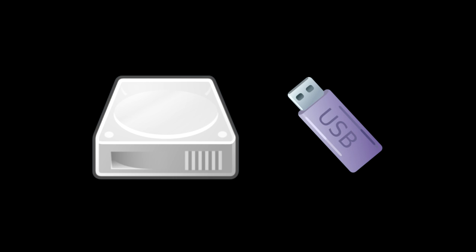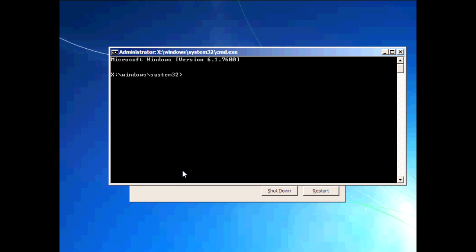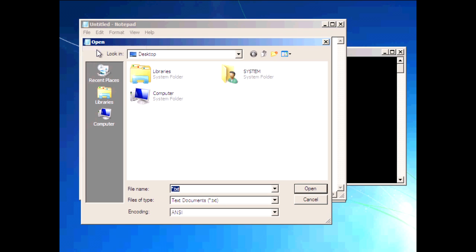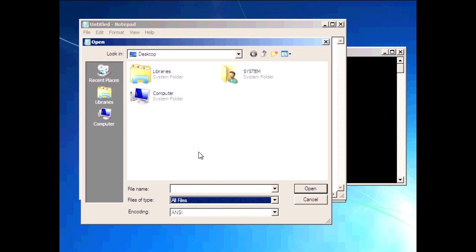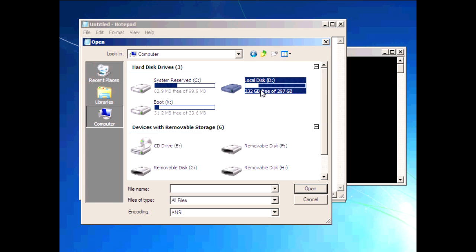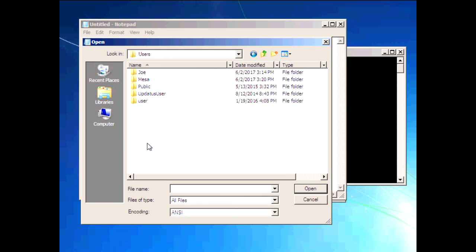Step 4: Back Up Important Files. At this point, you may want to back up important files. One way is to connect an external hard drive or USB thumb drive to your computer. While in Command Prompt, type notepad and press Enter. Once in Notepad, click File and then Open. Change Files of Type to All Files. Click on Computer on the left and navigate to your important data on your hard drive — likely in the Users folder. Copy and paste it to your external hard drive.